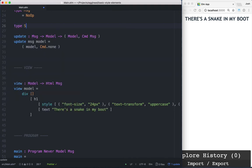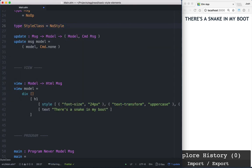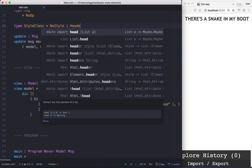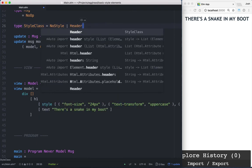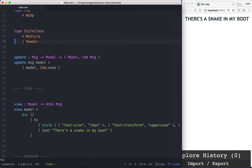So we'll create our first union type, and we can call it StyleClass. And NoStyle, because that comes in handy, and then a Header. Go ahead and save that.